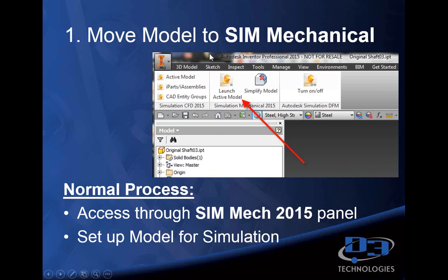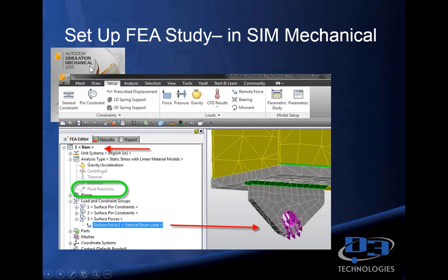Within our Inventor model, we have the ability to launch directly into Sim Mechanical by just pushing a button. So with the model up and live in Inventor, we can go directly into Sim Mechanical. Once we do that, now we're in a Sim Mechanical environment. We're going to set up a baseline study. We're going to apply gravity, apply a downward force at the lifting lug, and set up our constraints at the pivot point and the cylinder topping mount. We're not going to add fluid reactions on our base study — this will be vertical load only, applying a 5,000-pound downward load. We'll hit run.